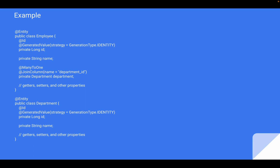With this mapping, when Hibernate creates a database schema, it will generate a foreign key in the employee table that references the primary key of the department table. When you fetch an employee from the database, you can access its associated department using the getDepartment() method. Similarly, you can set the department for an employee using the setDepartment() method. Hibernate will handle the cascading operations, ensuring that when you save or update an employee, the associated department is also persisted or updated accordingly.